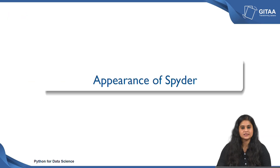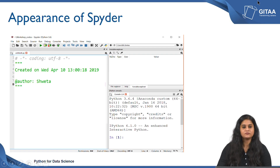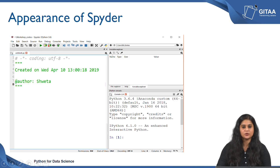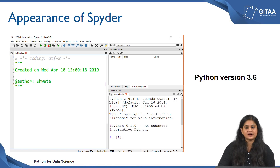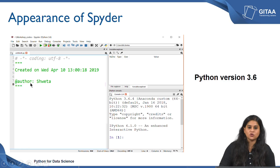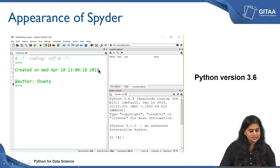Let us see how the appearance of Spyder looks. On my left you can see a snapshot of the screen that would appear once you open Spyder. The Python version I am using to illustrate this lecture is version 3.6. Once you open it you will get a small description of the author name and when the file was created.